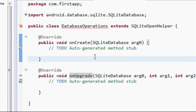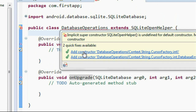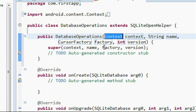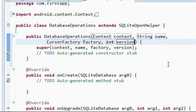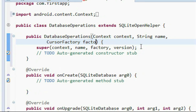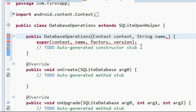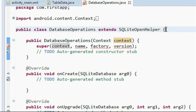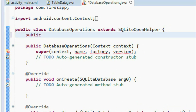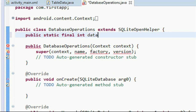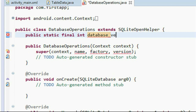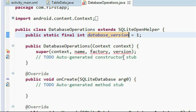I add a constructor to the DatabaseOperations class. The default constructor has arguments for context, cursor factory, version, and database name, but we only need the context object, so I remove all other arguments. I also declare 'public static final int DATABASE_VERSION = 1'.